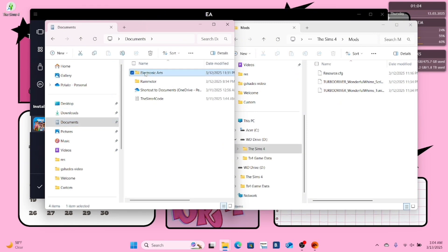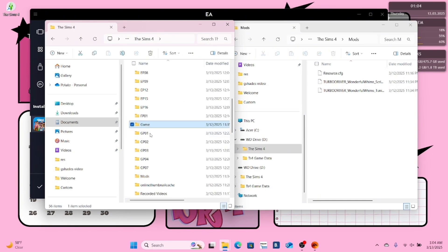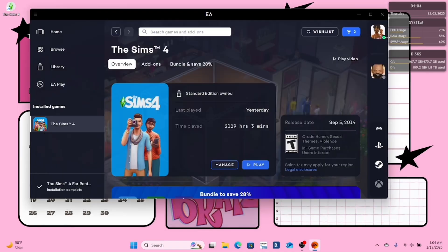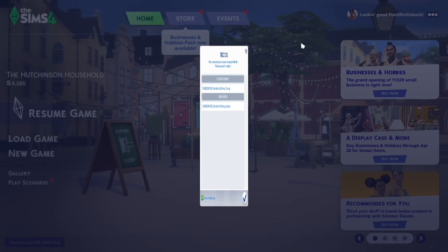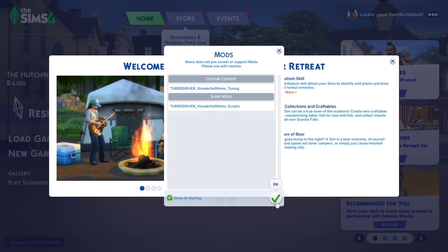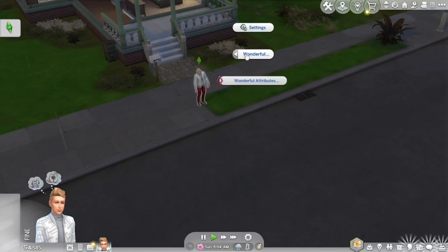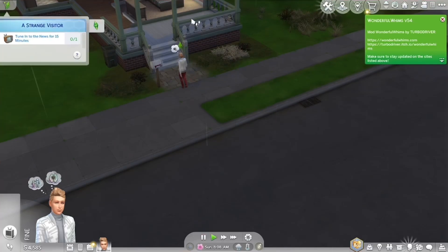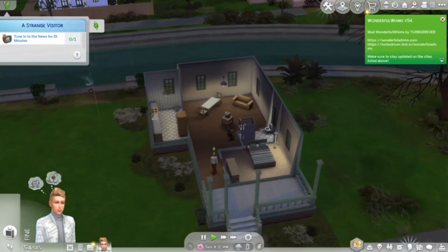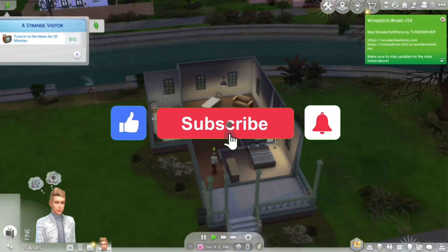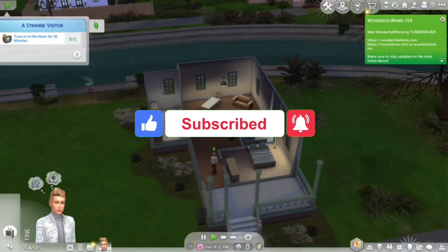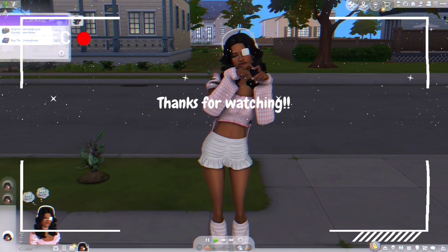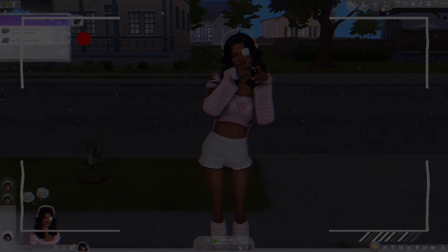Next, open your documents file and check to see if the Sims 4 still has that little arrow on the file. Reopen your game. After your game is open, you should see your script mods on your loading screen — just to make sure that your mod that you downloaded is actually functional in game. As you can see, everything worked perfectly fine. That sums up the video for today guys. Thank you for watching and if this video was helpful or unhelpful, let me know down in the comment section below. Like, subscribe, and hit that post notifications button and I'll see you guys next time.